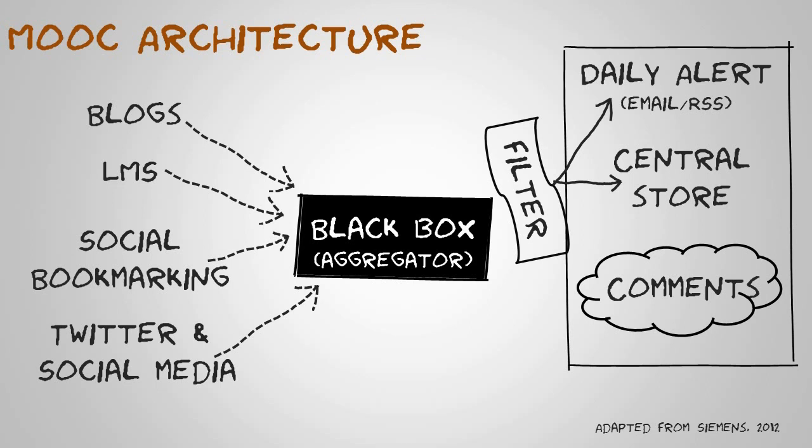So usually a daily email or an RSS feed where they can get an overview of the activity that's going on. And in some cases like Grasshopper, there's an opportunity to comment on the content being pulled together there.